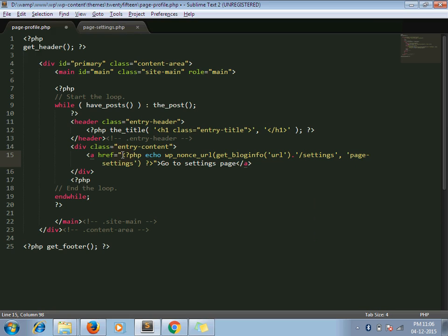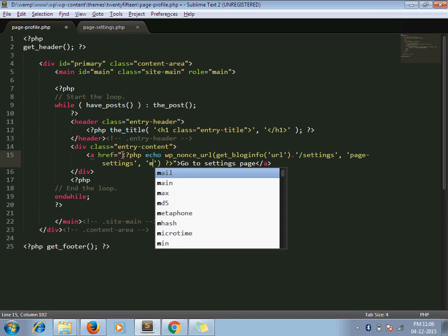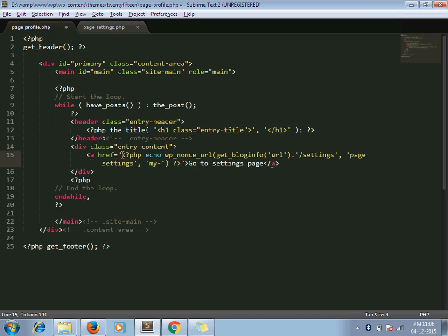The third parameter is optional. If you leave it optional, then you can observe underscore nonce in the URL. But in our case, I am adding a name for our GET parameter. I am adding the name my_nonce.